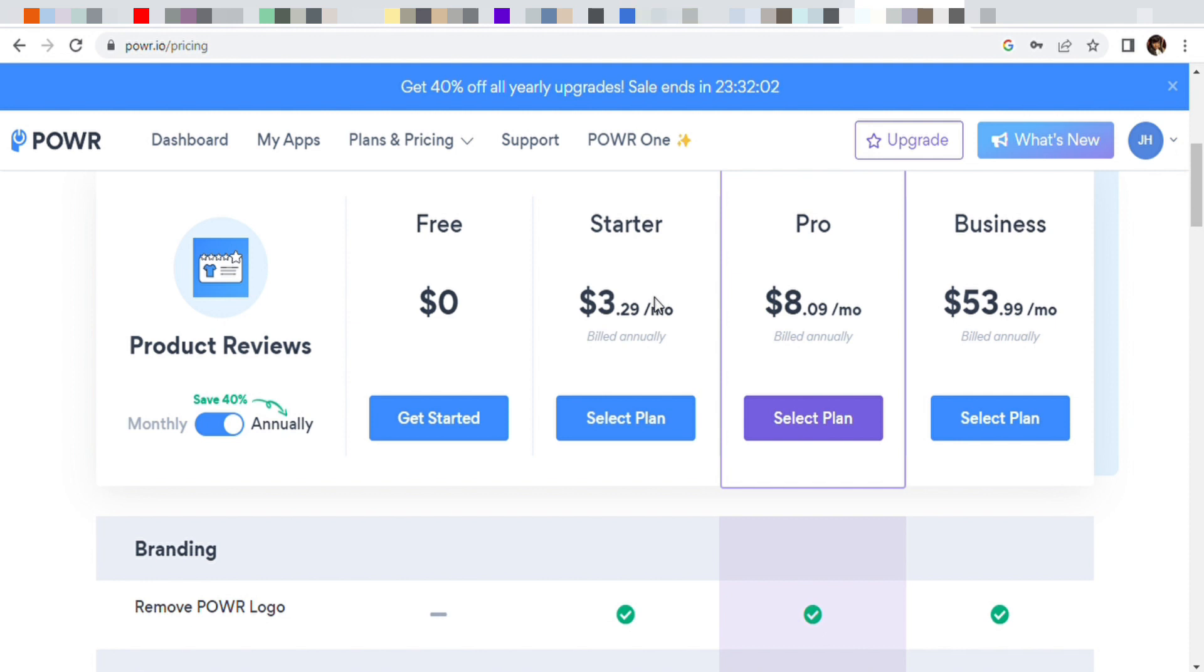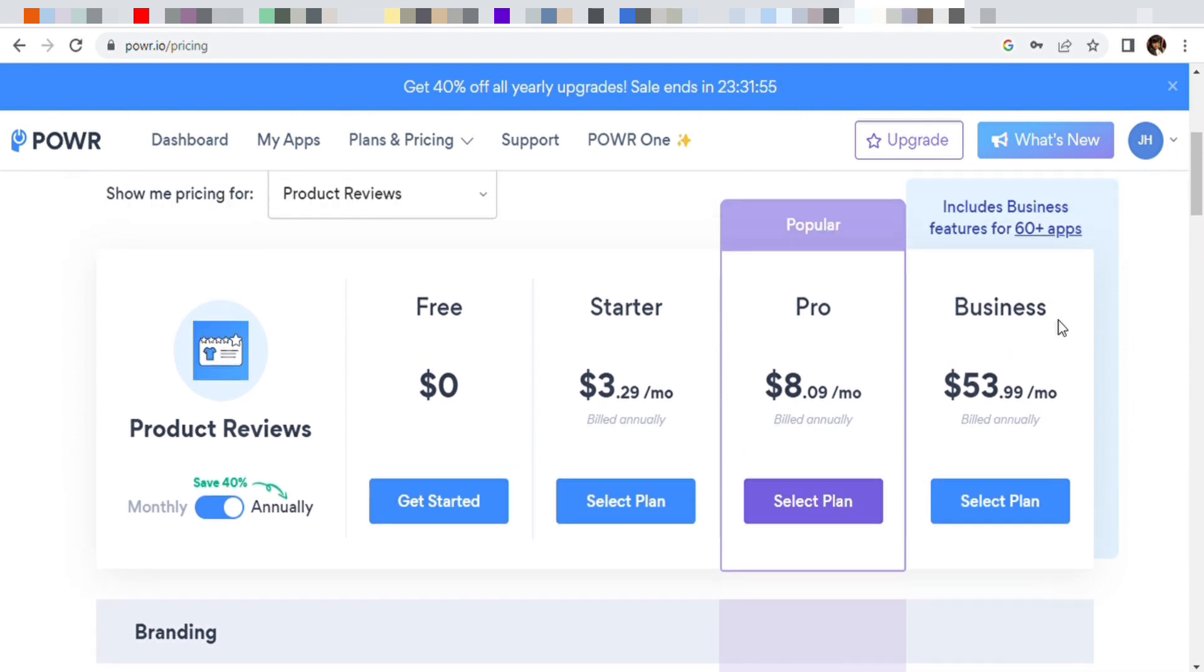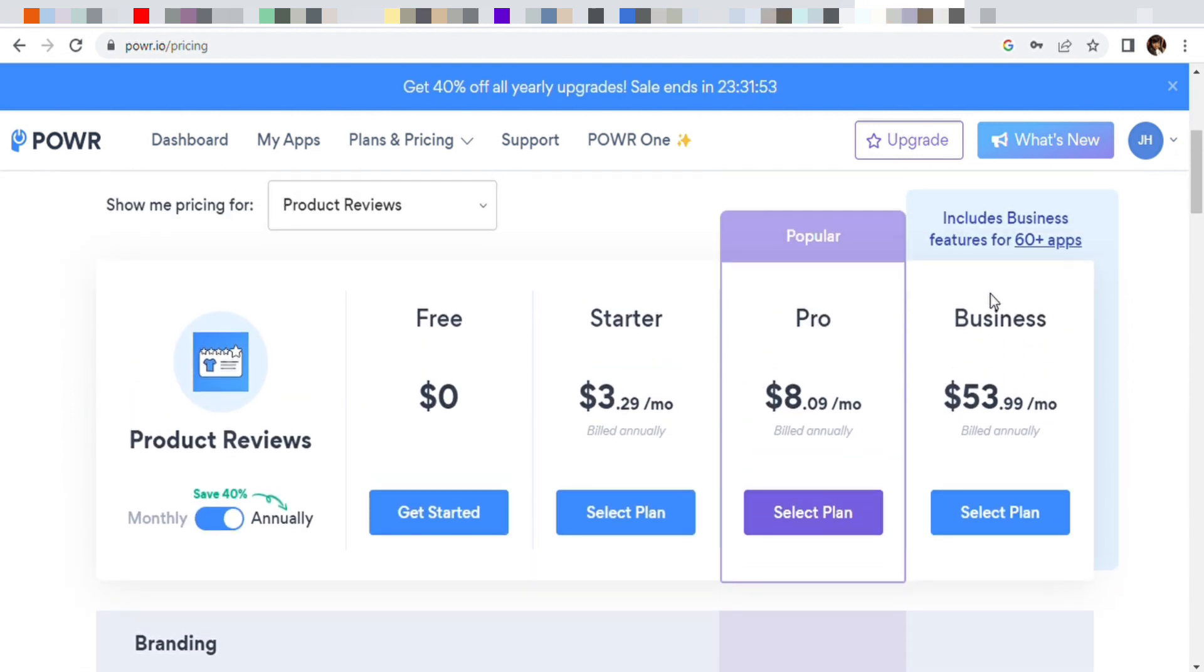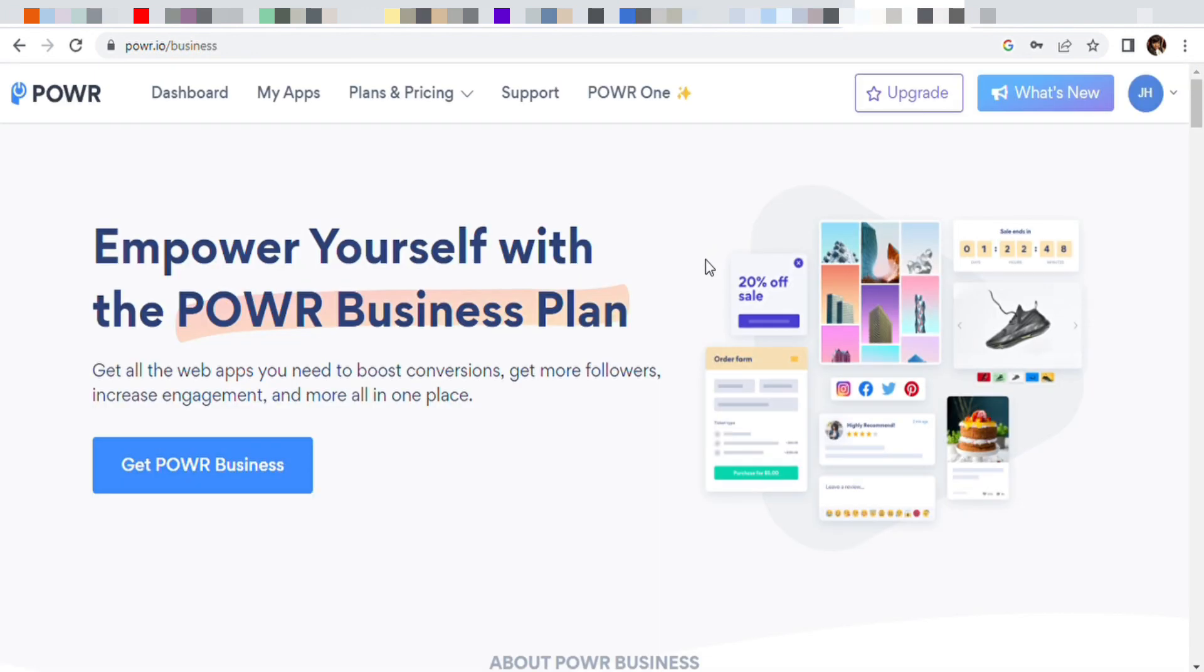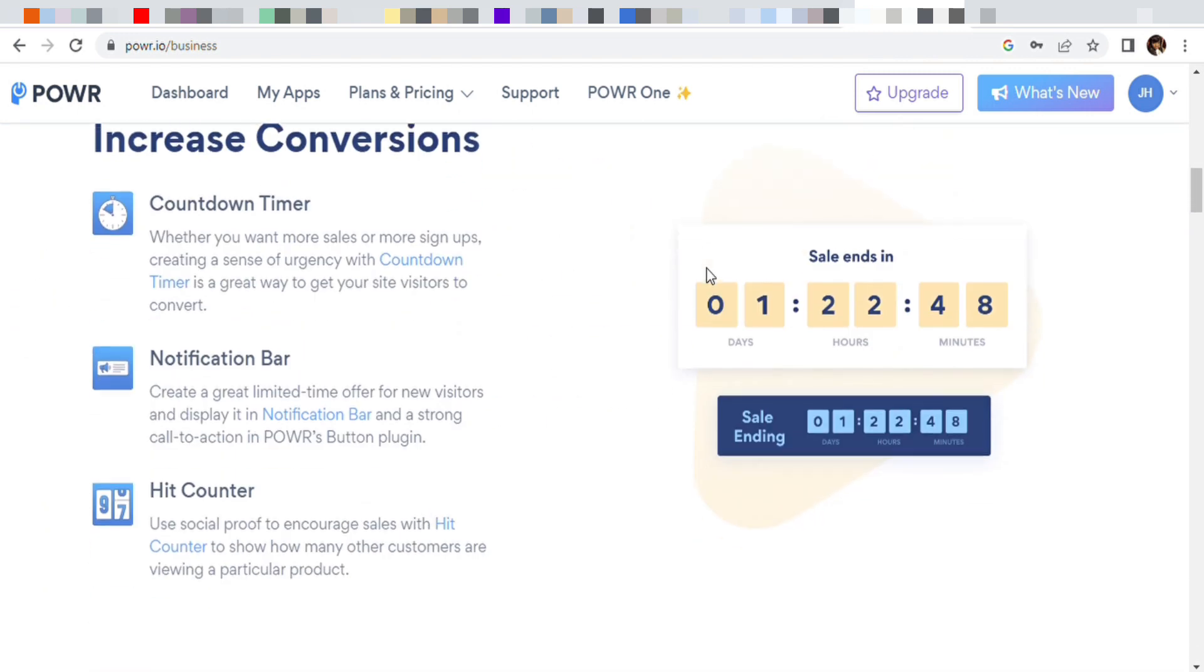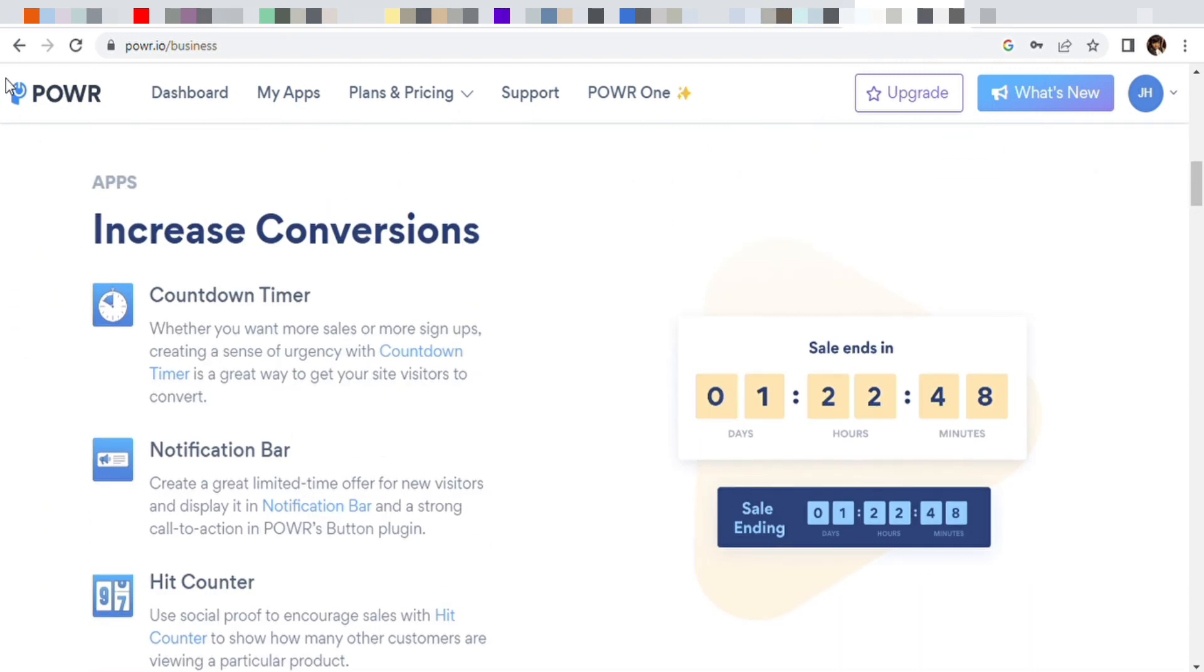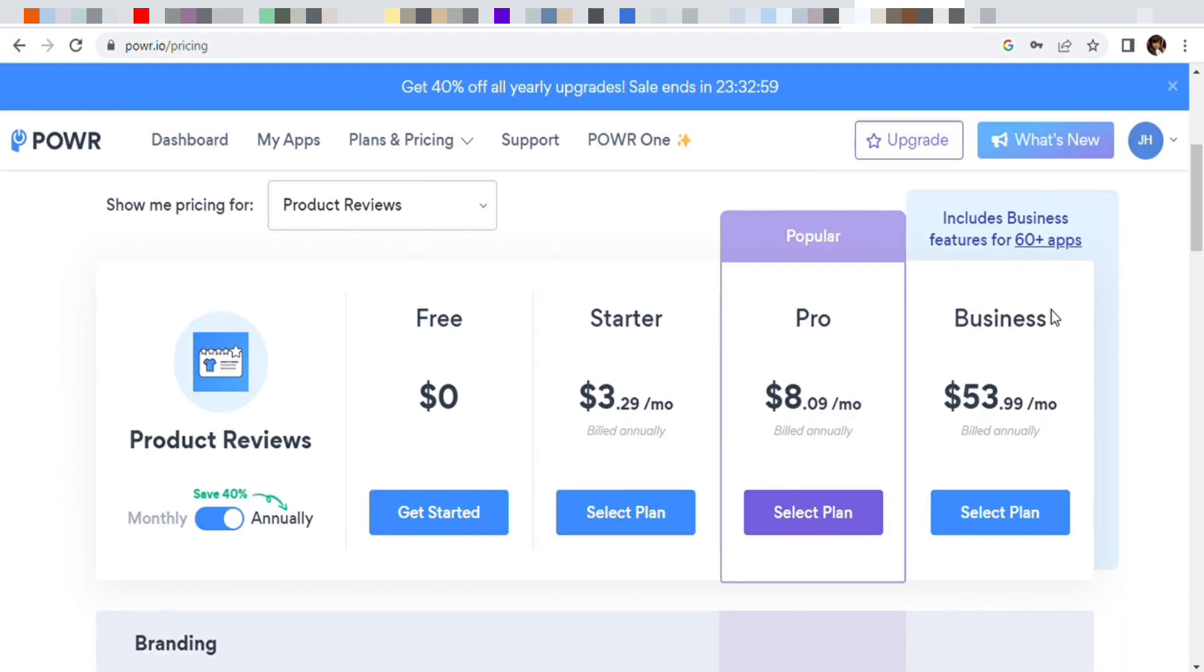But for those who do want to do this, if y'all can pay for this, y'all can pay for Canva. But $53.99 is for the business one with features for 60 plus apps. Let me just click and see. I don't know how many more apps they have because I just had the free plan, but that's good. Yeah, we're gonna go to my dashboard.